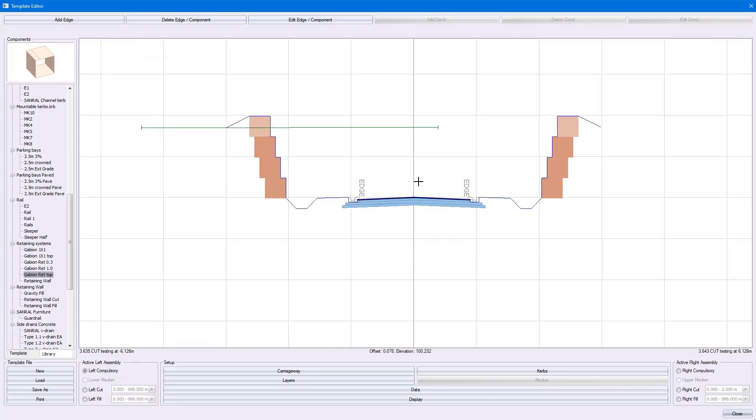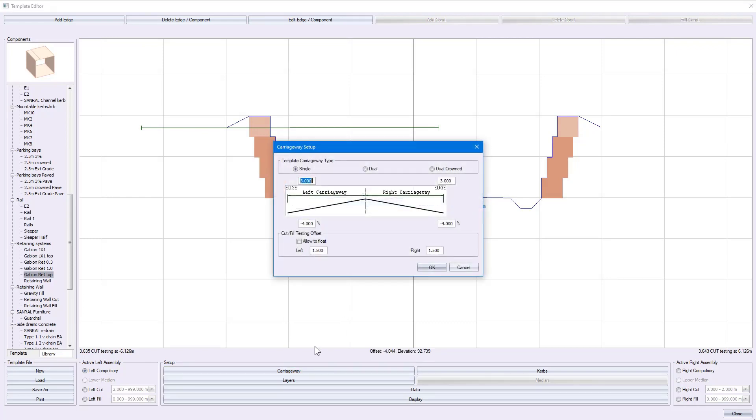If you are doing a dual carriageway design, you go to Carriageway and select either dual crowned or dual.